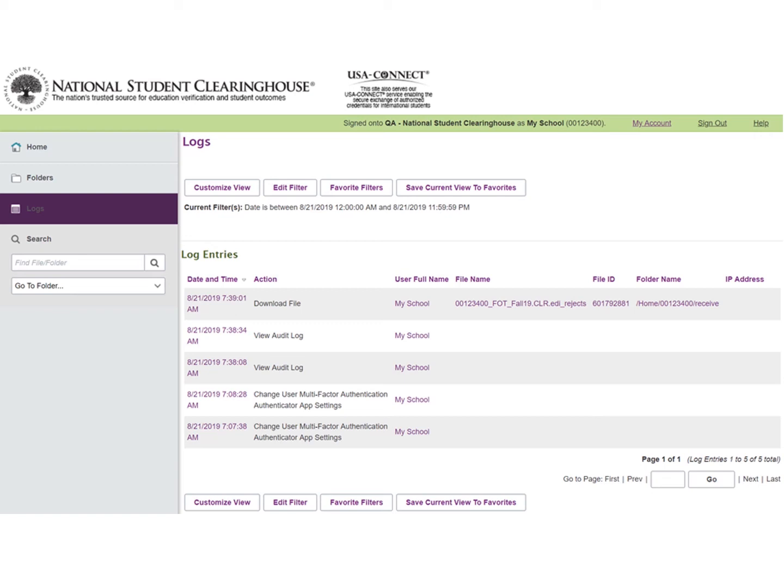After the file has been processed, the reports will be returned back into the receive folder of this FTP account.